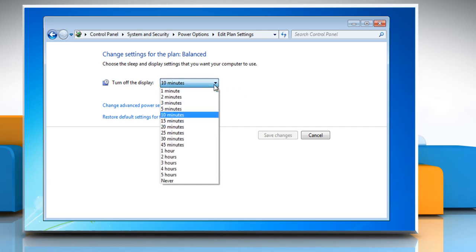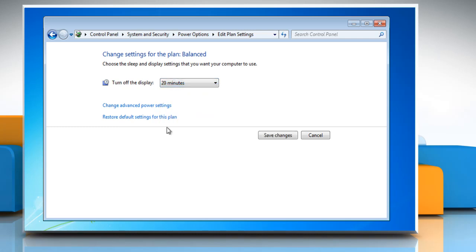Click on the drop down menu next to Turn off the display to set the amount of idle time before entering sleep mode. Laptop users will have two drop down menus — one for when the computer is plugged in and the other when it is running on battery power.